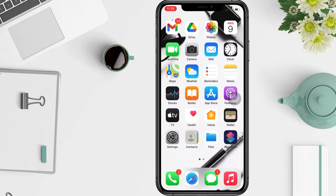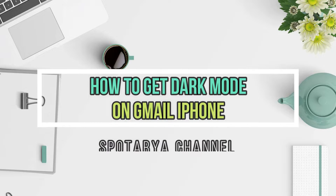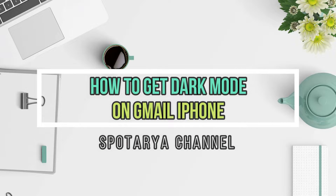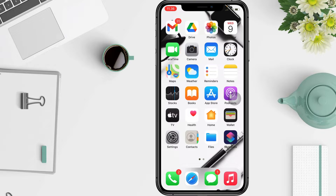Hi guys, welcome back to the Spot Area channel. In this video, I'll show you how to get dark mode on Gmail for iPhone. You can set dark theme as the system default on your device, and then all apps that adopt the default system will automatically go dark.